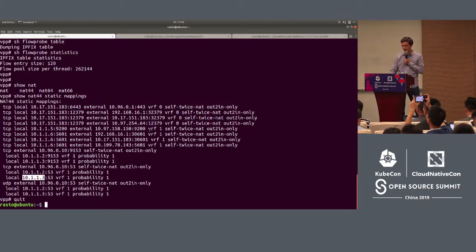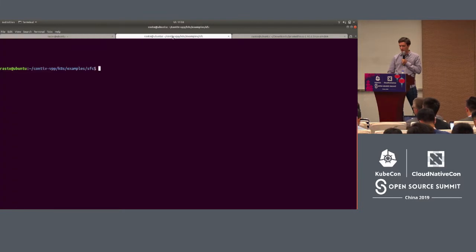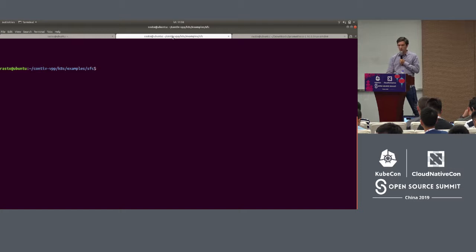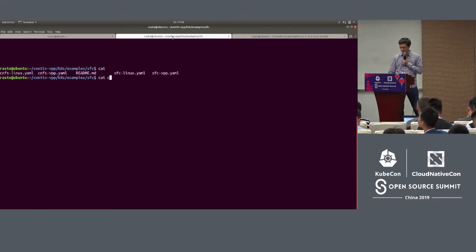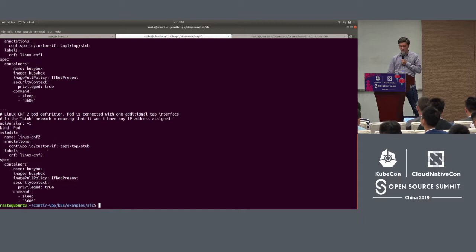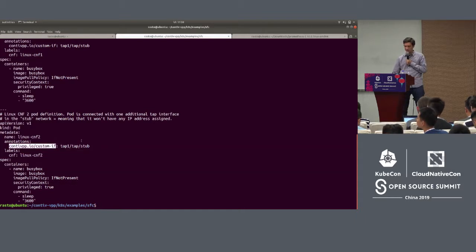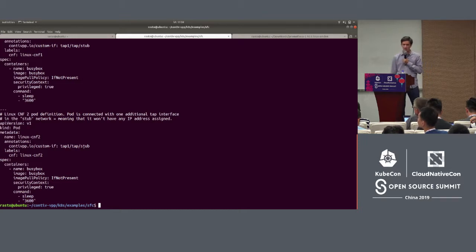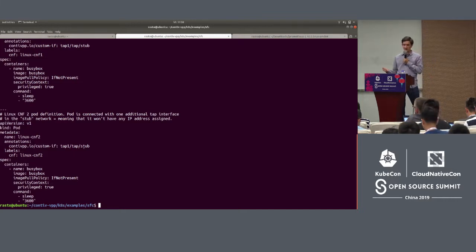One more thing important from the point of view of CNFs — Cloud Native Network Functions — is that ContiaVPP supports pods with multiple interfaces. In the pod definition, you would just tell ContiaVPP that you are requesting an additional interface, give it the name, the type of the interface — which is stub in this case — and the network, which is stub, meaning not connected to the default pod network. What's important is that IPFIX can be enabled on those interfaces as well.